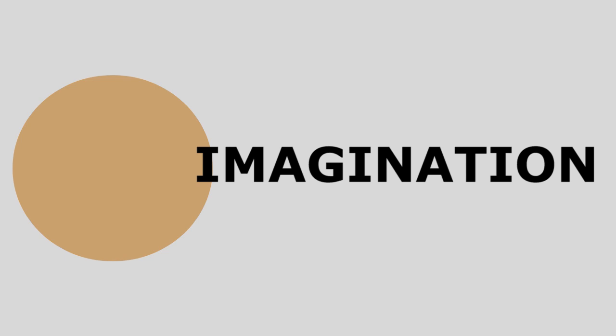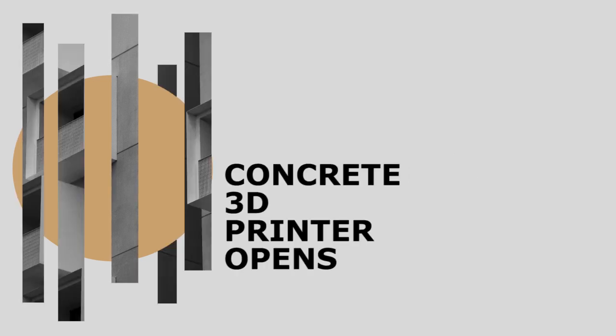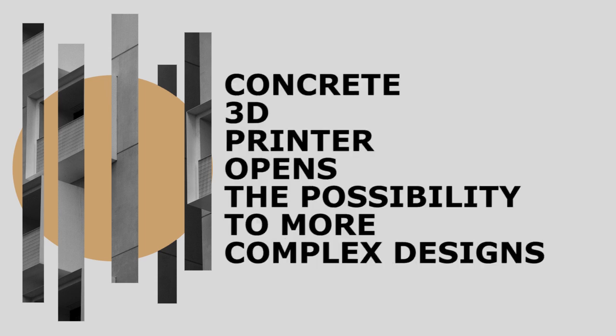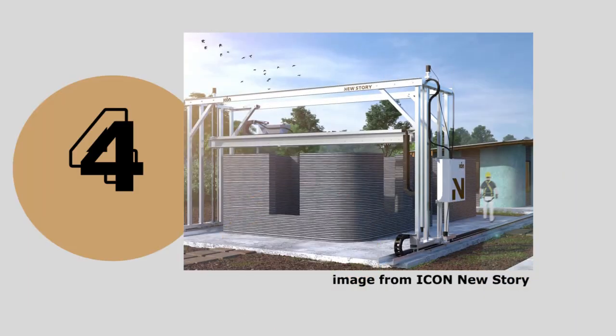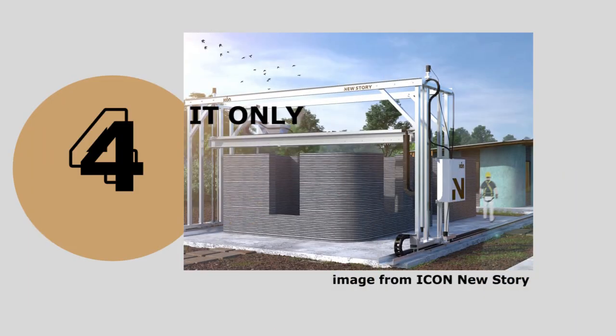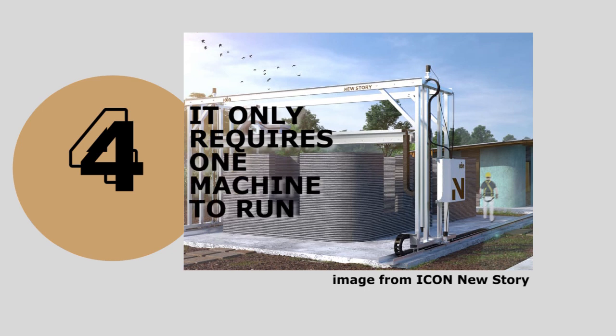Three, the imagination is your limit. Concrete 3D printers open a possibility to create more complex designs. Fourth, portability. It usually requires just one machine in order to run a construction.